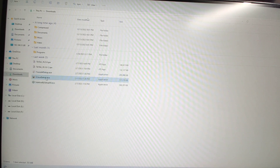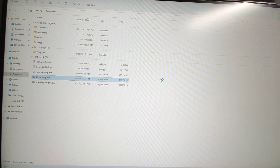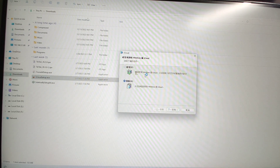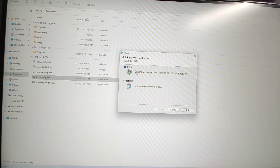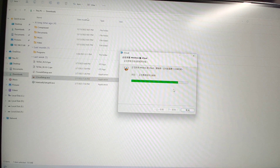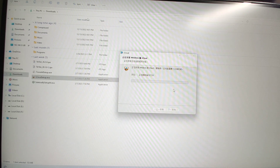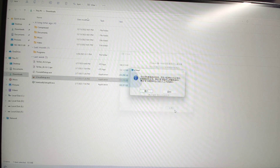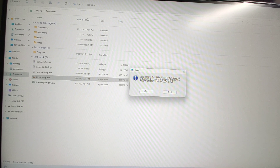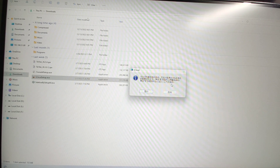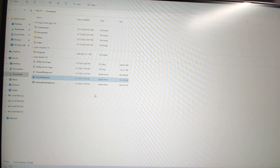Now we need to install iCloud. Double-click the iCloud setup to install it. Because I already have iCloud installed, I need to choose Repair. But for you, if you have not yet installed iCloud, just click Next and follow the defaults. After installation, you need to reboot your system. Click Finish — you will see a prompt to reboot. For me, I don't need to reboot since I already had iCloud installed, but you should reboot your system.